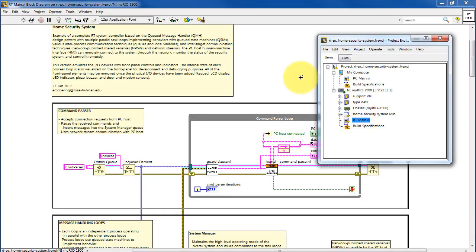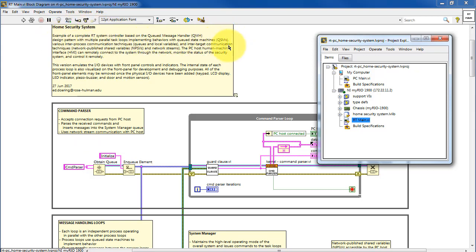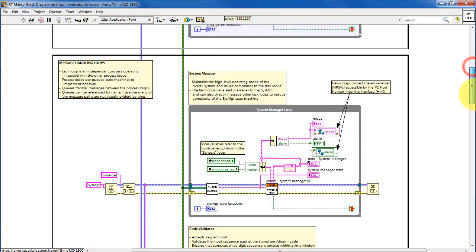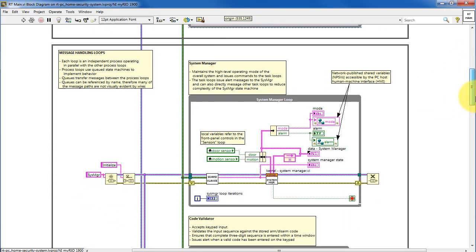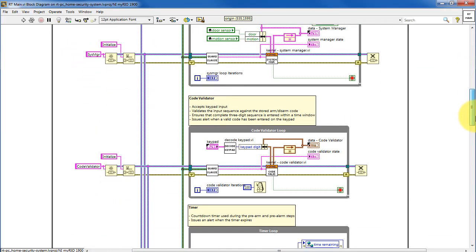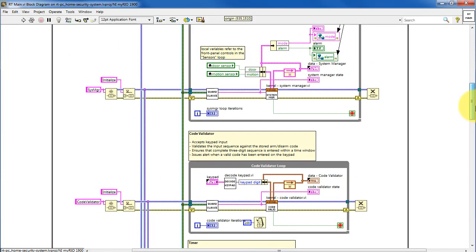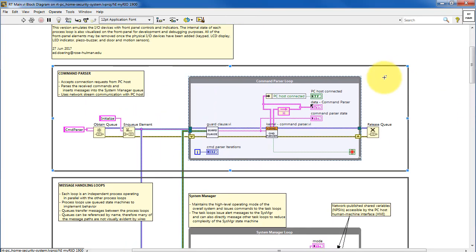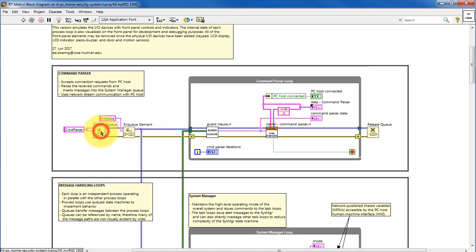We're looking at RT-Main. This is the home security system and I'm going to be focusing attention here on the queued state machine implementation. The home security system is an example of the queued message handler design pattern and each loop that you're looking at is a queued state machine.